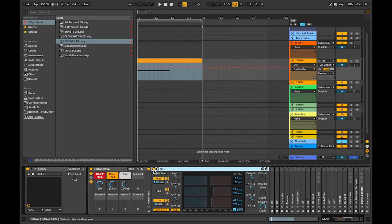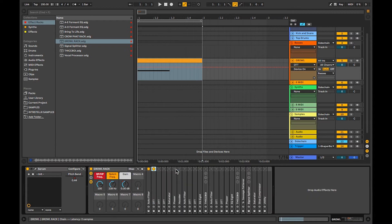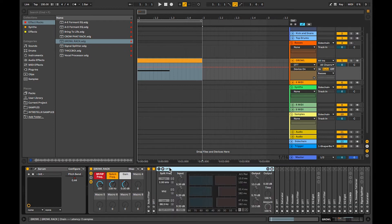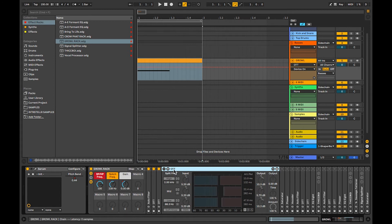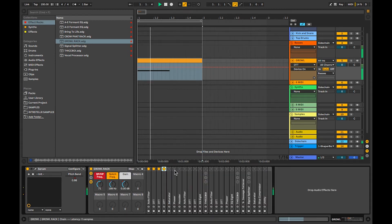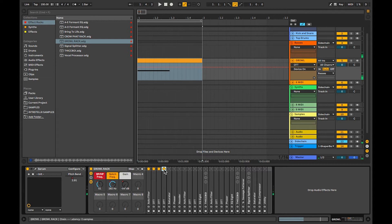Then I have just a plain OTT. You can use Xfer OTT. I use this because it's easier to tweak. So just a normal OTT, another one, another one. You can see it's sort of fattening up a little bit.